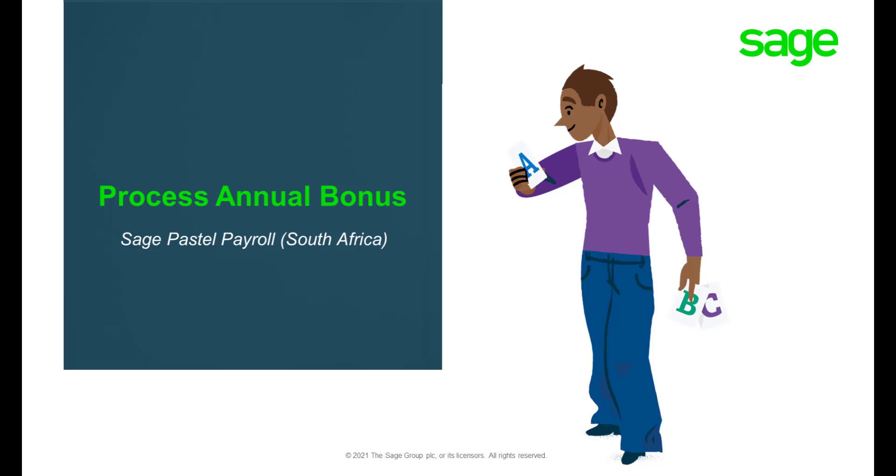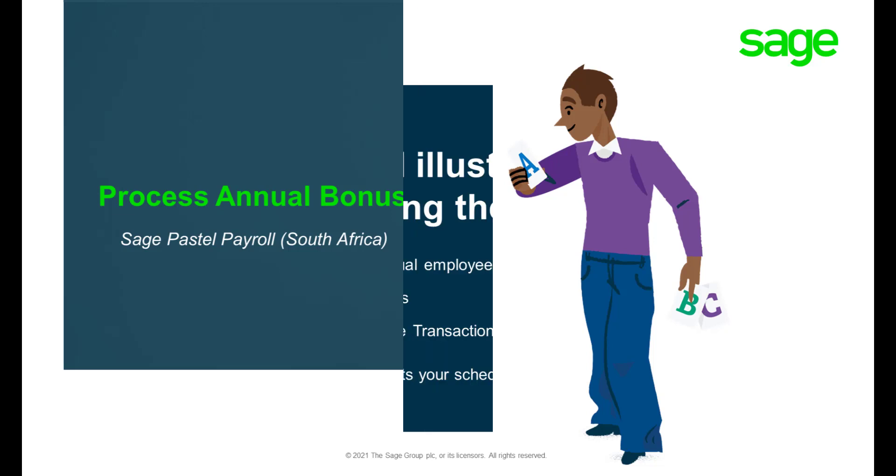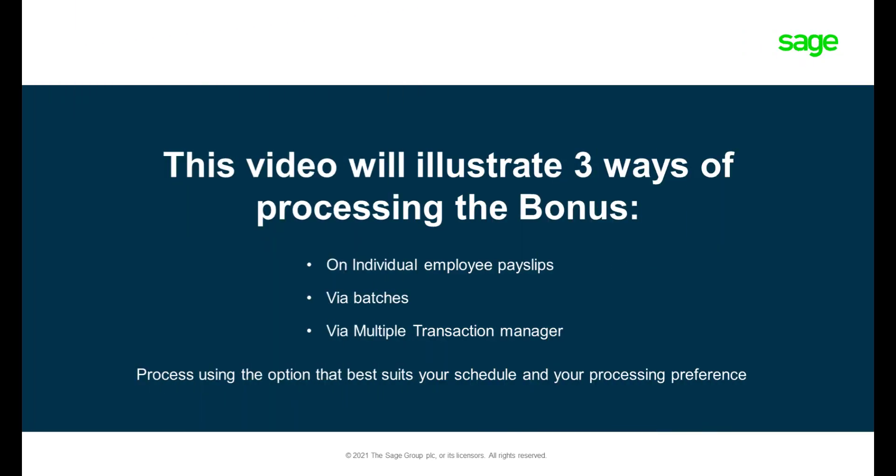Welcome to Sage Pastel Payroll's How to Process Annual Bonus video. This video will illustrate three different ways of processing the annual bonus.